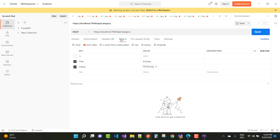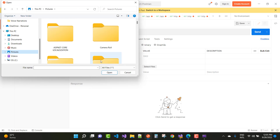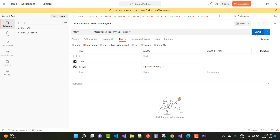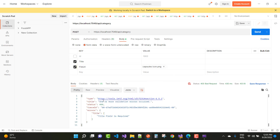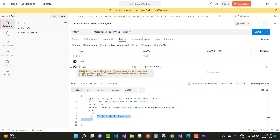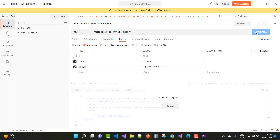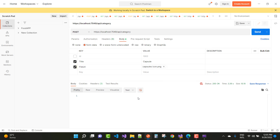Add the body tag with form data. If the title is null, select a picture file. Click the send button and you will get the error message: 'title field is required' with status 400 Bad Request. Now if you set the title to something like 'capsule' and click send, the problem is resolved and the status message is 200 OK.